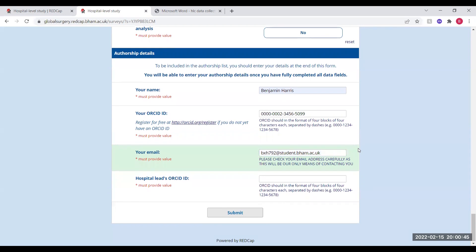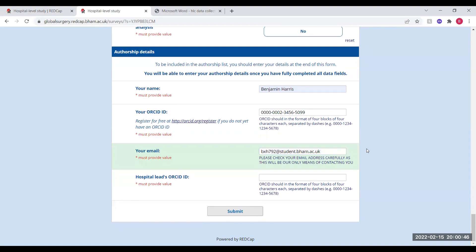The final thing you'll need to enter is the ORCID ID of your hospital lead. You should get this from your hospital lead, who should also have provided you with the link for this survey.